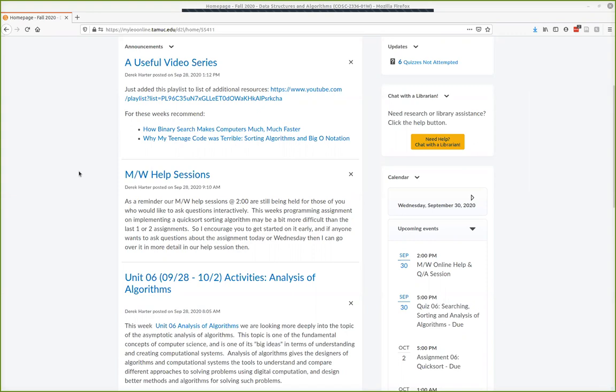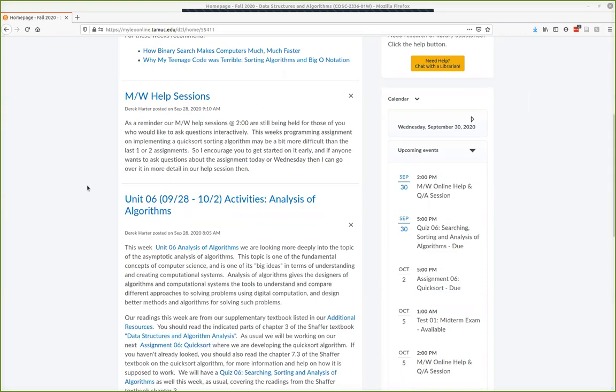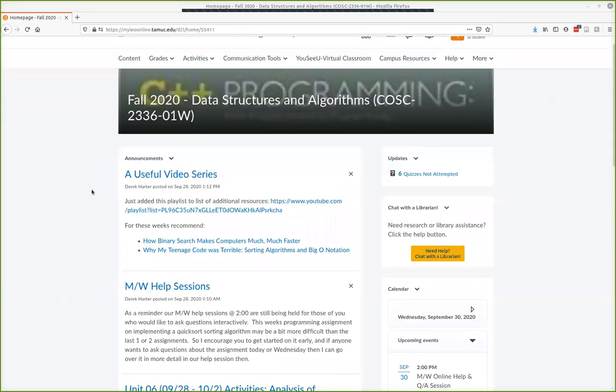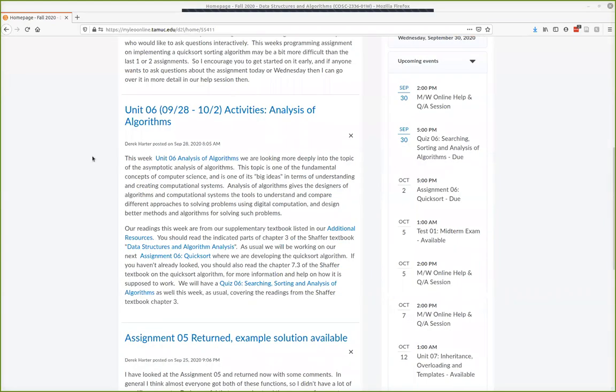I don't know how people are doing on understanding our readings and stuff for the analysis of algorithms, but yeah your materials should be from the supplemental textbook here, this free Shaffer textbook.